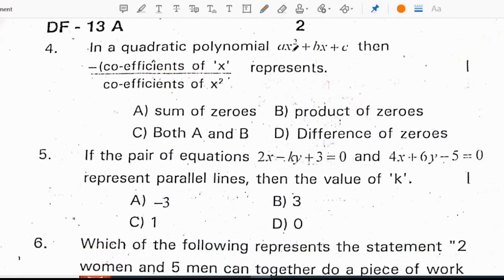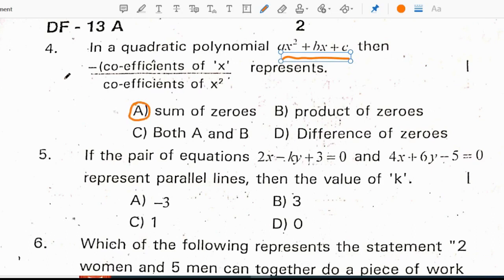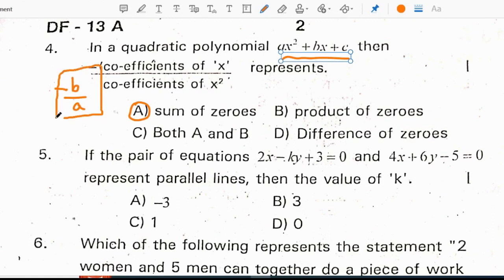In a quadratic polynomial ax squared plus bx plus c, minus the coefficient of x divided by the coefficient of x squared represents the sum of zeros. Coefficient of x means b, coefficient of x squared is a, so minus b by a is the formula for the sum of zeros.